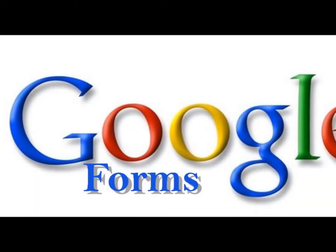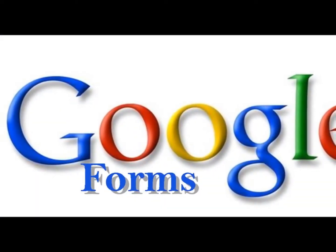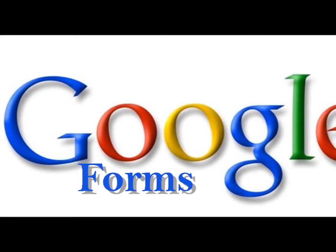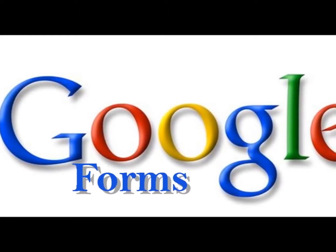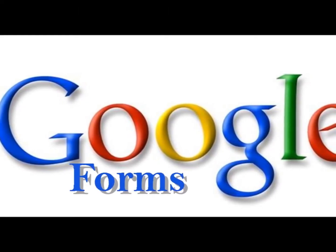Today, we're going to learn about how you can use Google Forms as a simple and easy student response system.